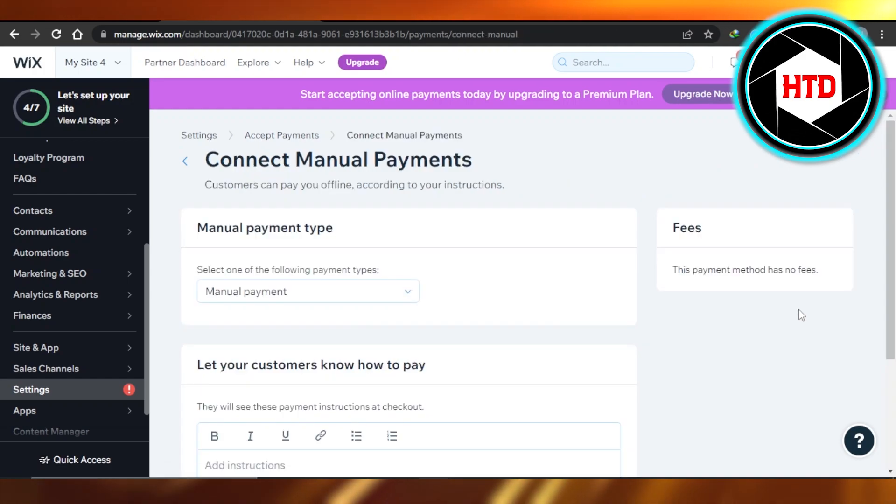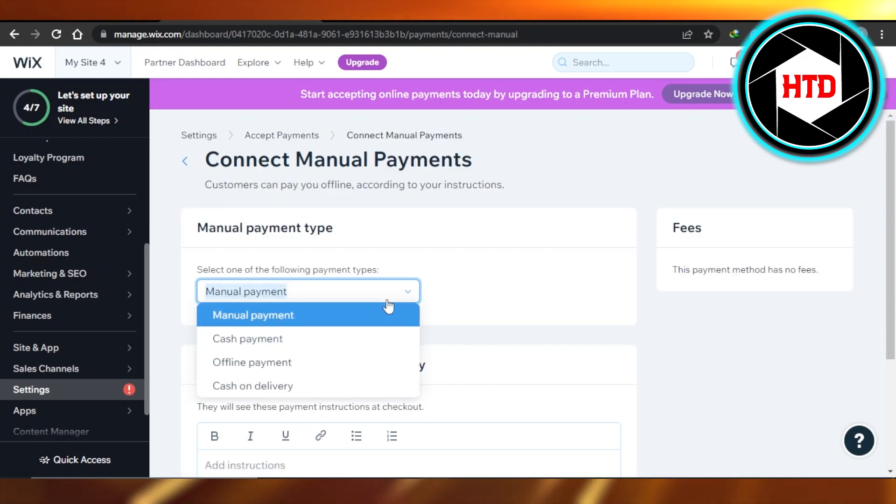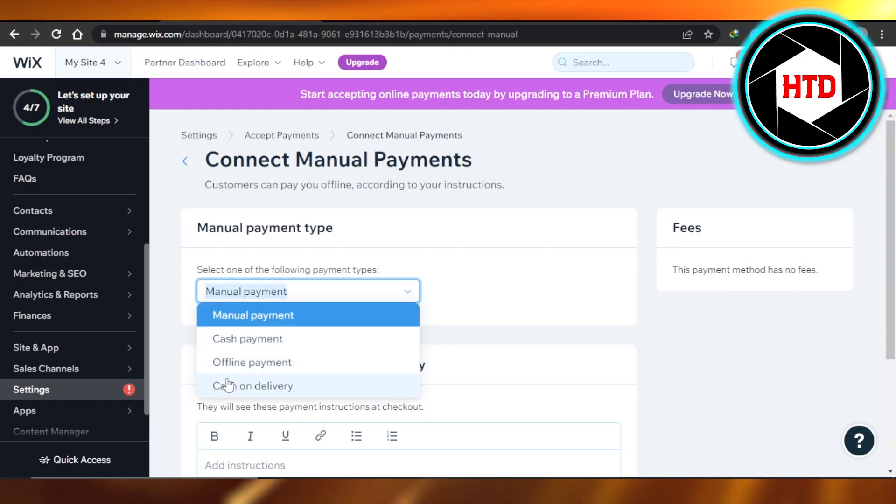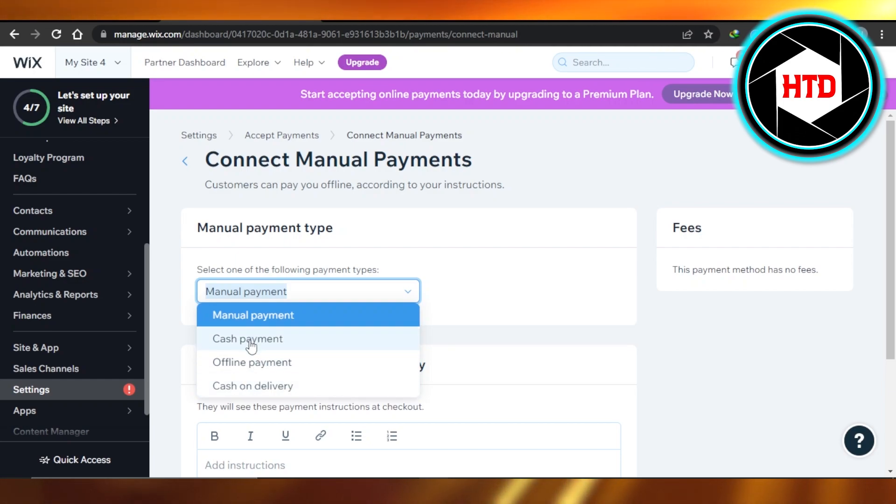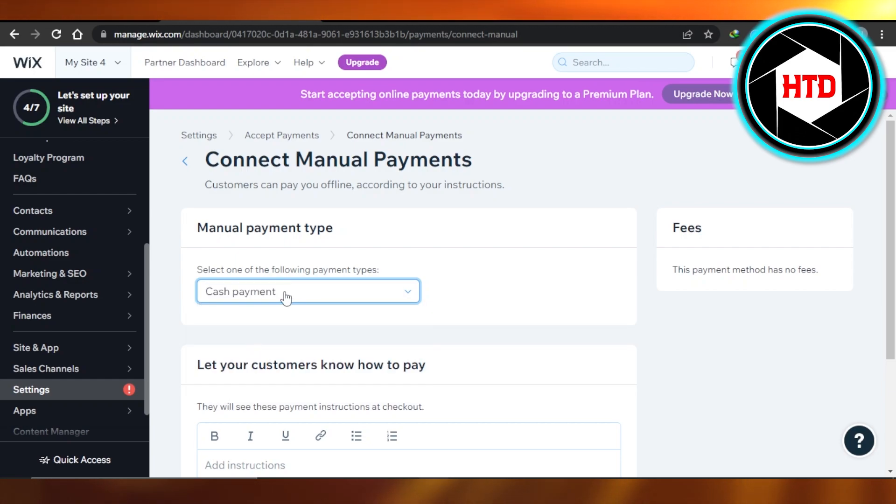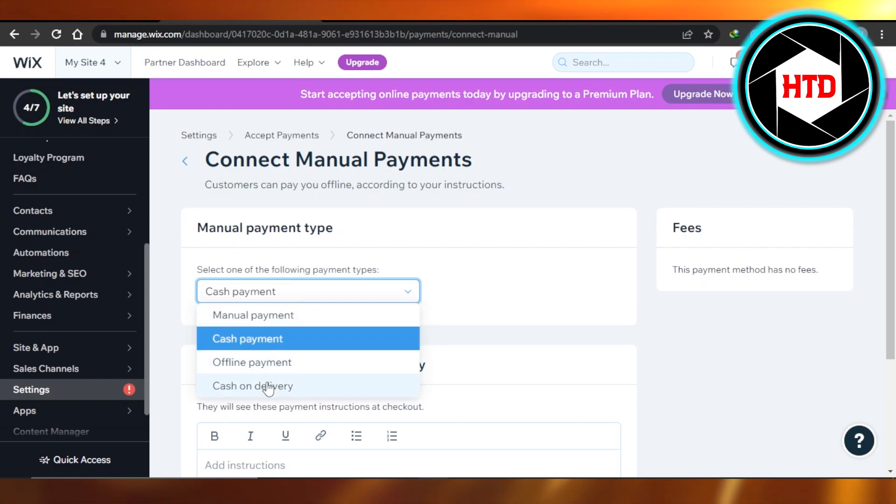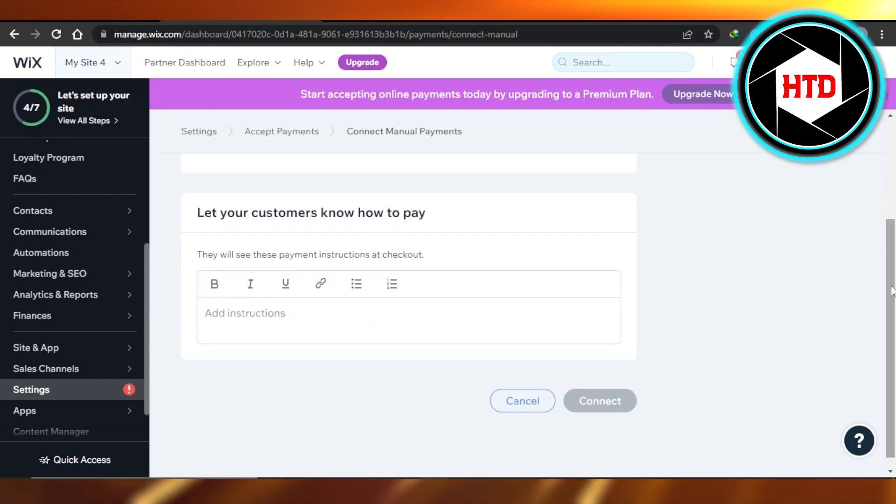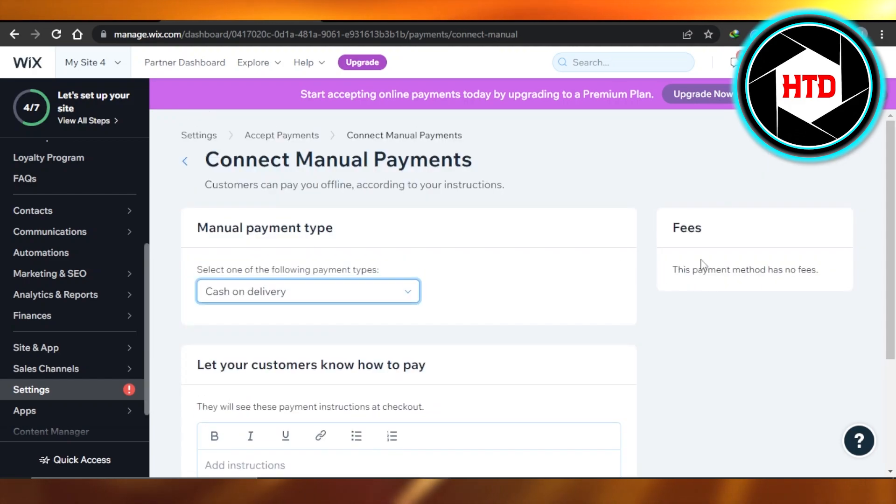click on Connect. Select the payment method such as cash payment, offline payment, or cash on delivery. So I want to do a cash payment or maybe cash on delivery. You will enter the information right here, and you